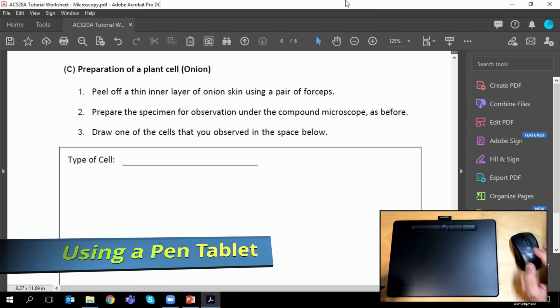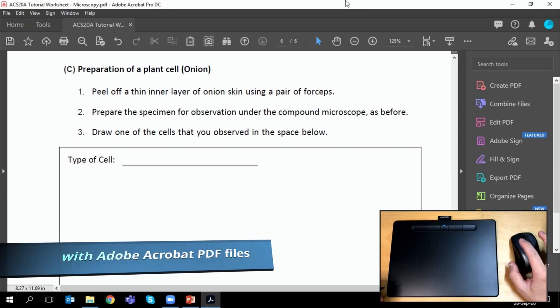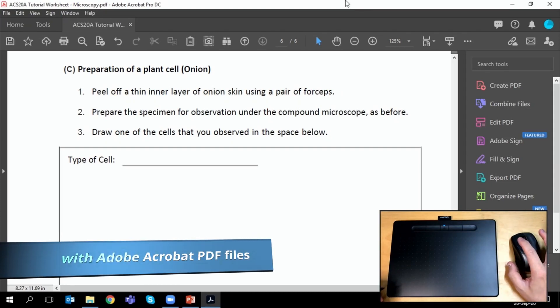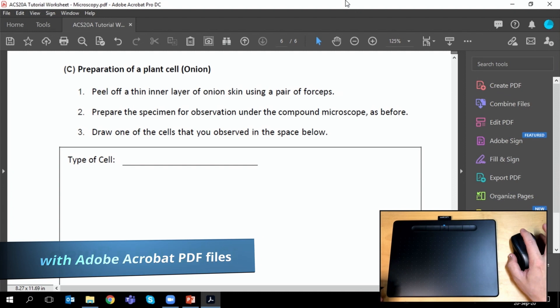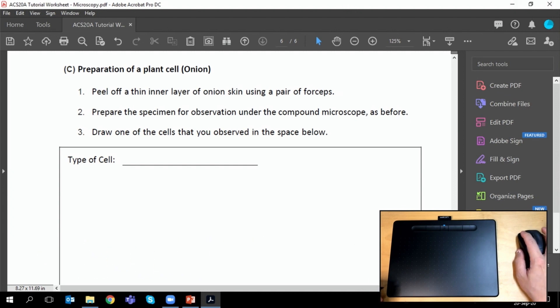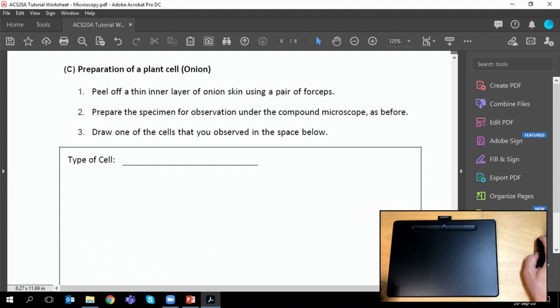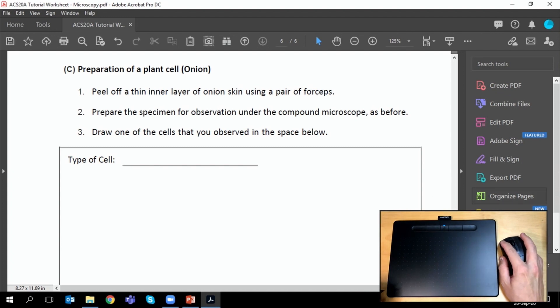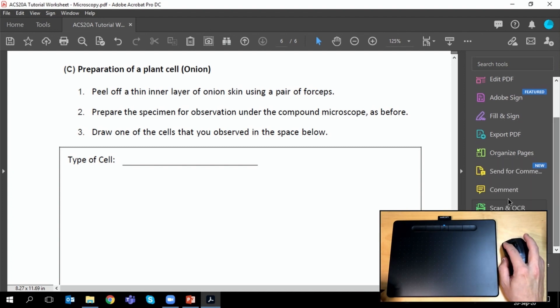Here's how you can use your pen tablet with PDF files in Adobe Acrobat. You can easily draw and annotate in Adobe Acrobat, except the tools are rather confusingly under the comments section.